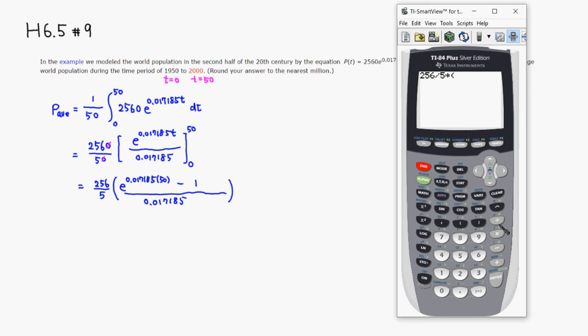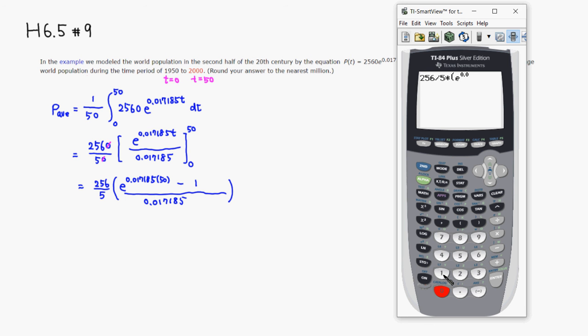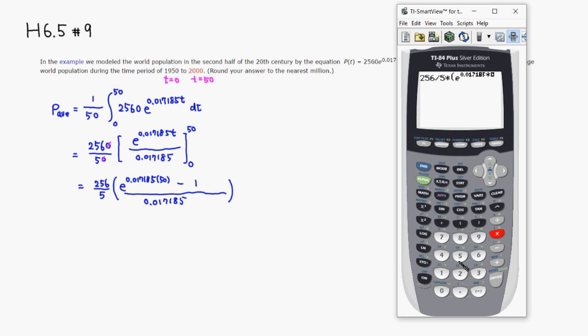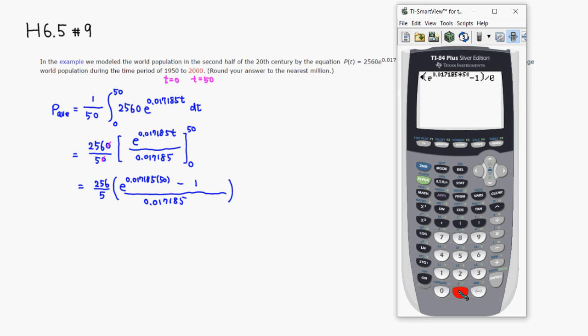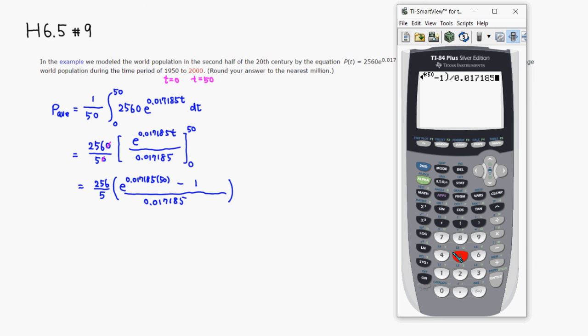E to the hat, so it's 0.017185 multiply by 50, and then go there, and a minus 1. Then we have to divide by